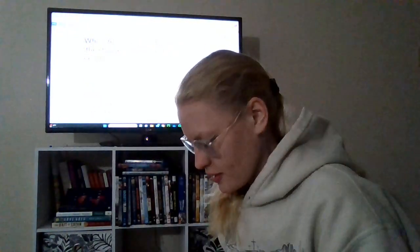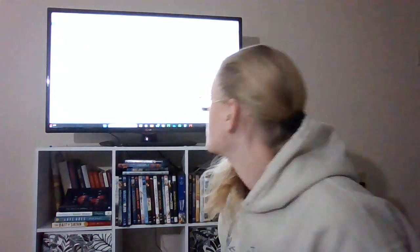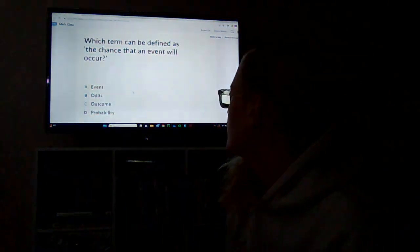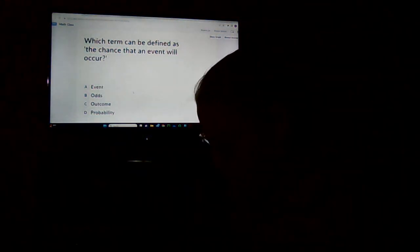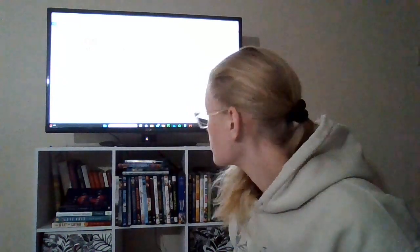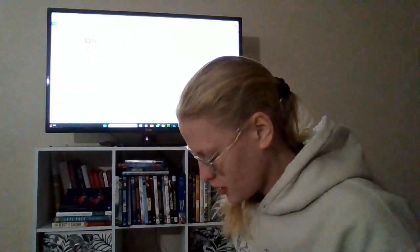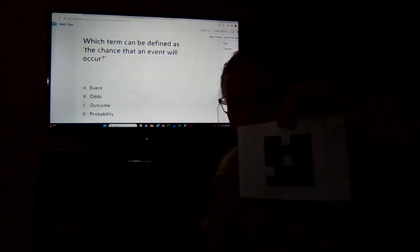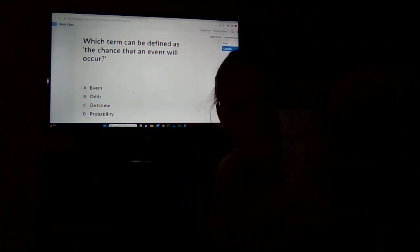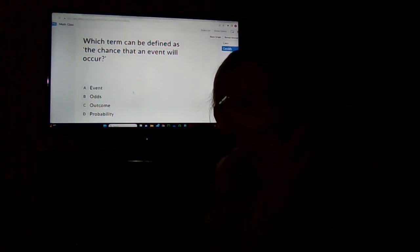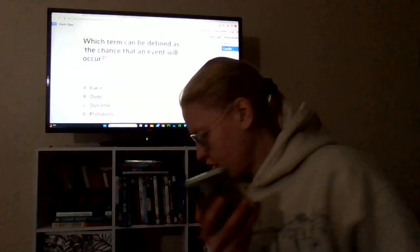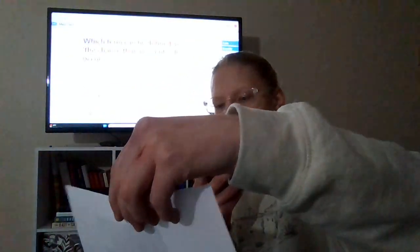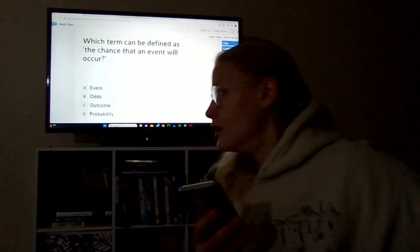Which term can be defined as the chance that an event will occur? Let's see, it's gonna be probability, so we'll hold up the D and then scan it. I'll get this one wrong.